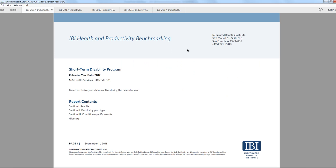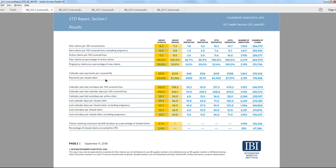Reports are available at the 1, 2, 3, and 4-digit SIC industry code level, and each metric in the report provides values for the industry average, median or 50th percentile, and the 10th, 25th, 75th, and 90th percentile values.